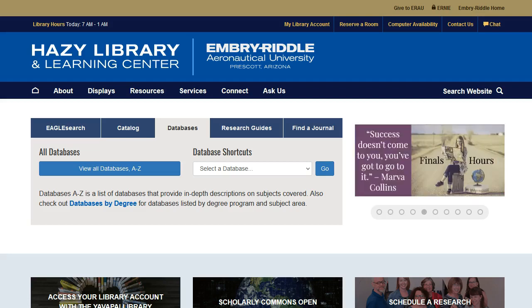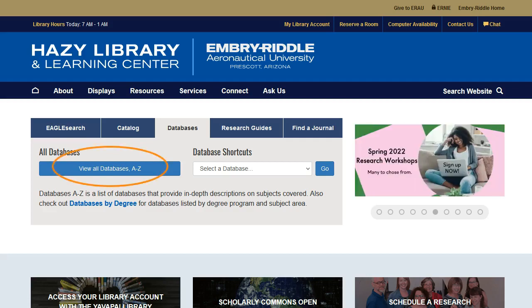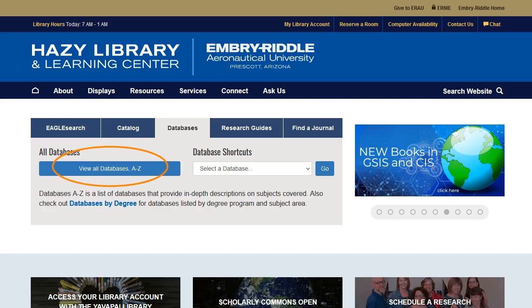From here, you can click on the Databases A-Z link to see all of the research databases available. You have access to over a hundred different databases and research tools.